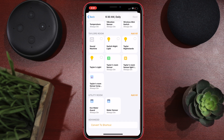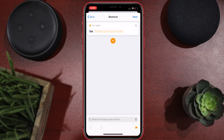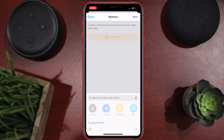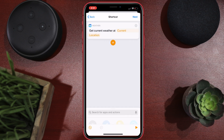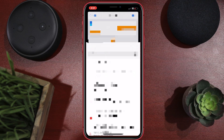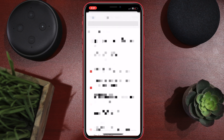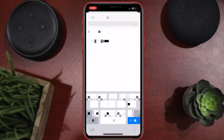Now the 'set scene in accessories' option — you don't want that, so X it out. Hit 'Add Action' and you're going to say 'Get Current Weather.' You're going to put in your current address — I'm blocking this out for privacy. Hit done.